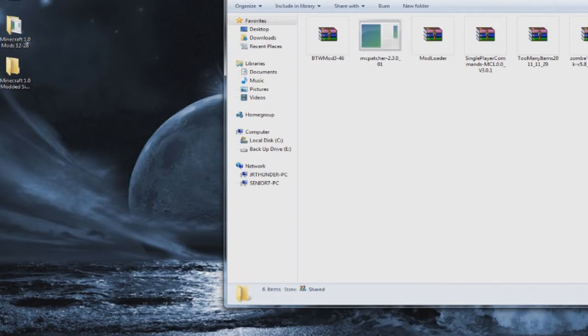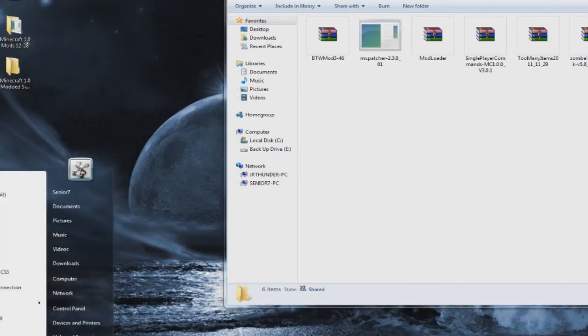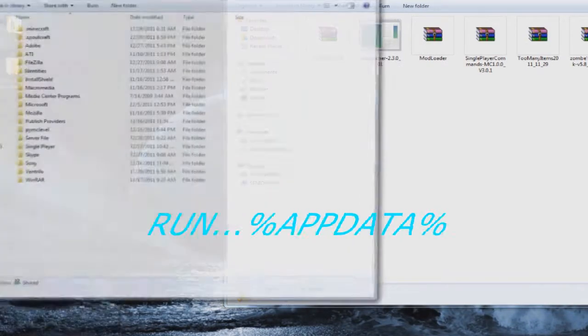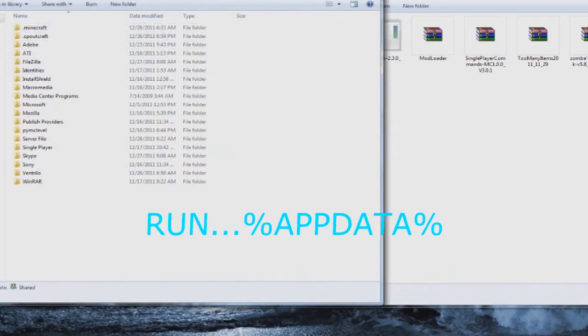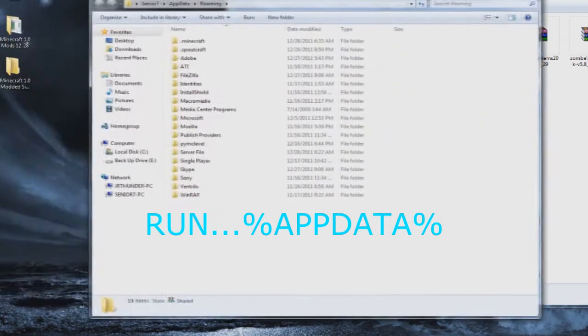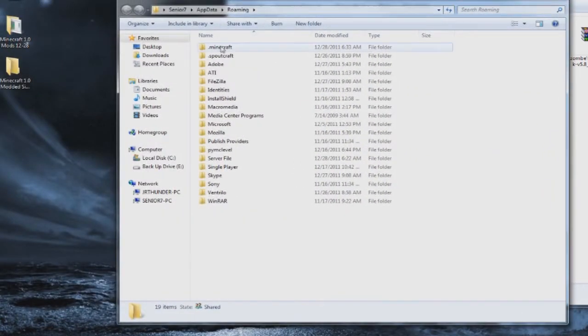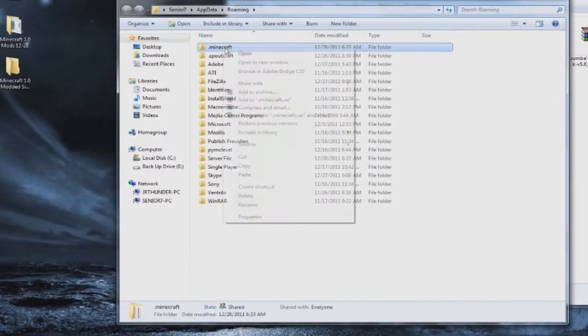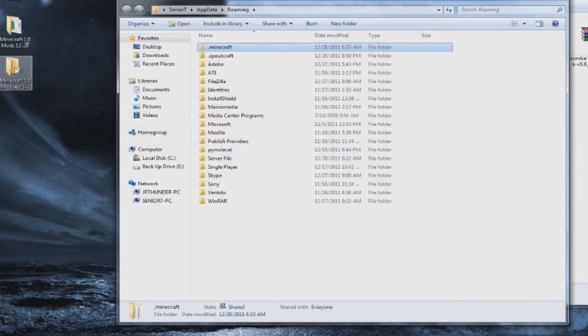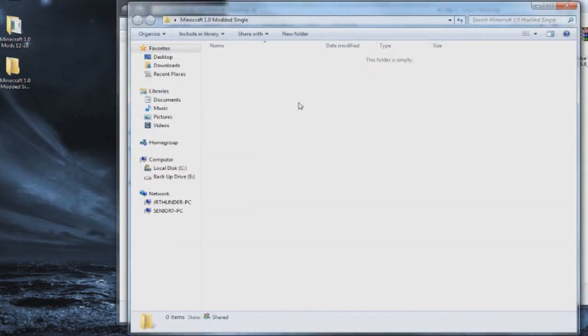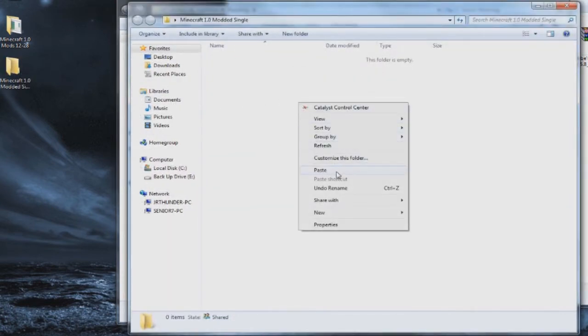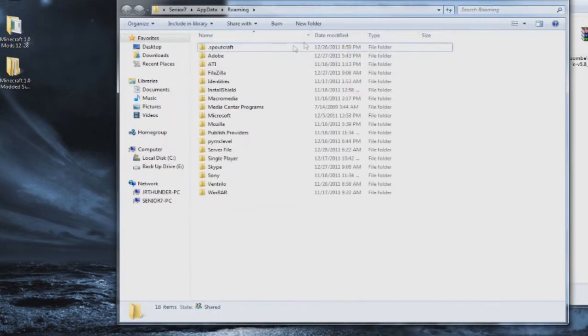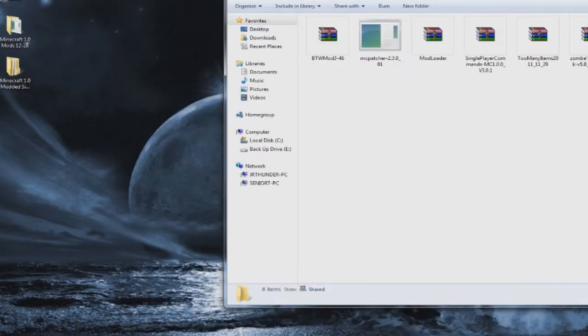We're going to start by finding your .minecraft folder. Go to your run command and type in %appdata% and you'll have a .minecraft folder should be at the top. This is where you want to back it up. I usually cut it and paste it to the desktop or put it in another folder. That completely removes everything Minecraft related in your roaming folder.